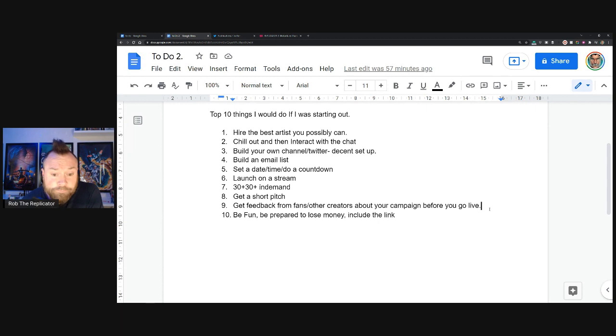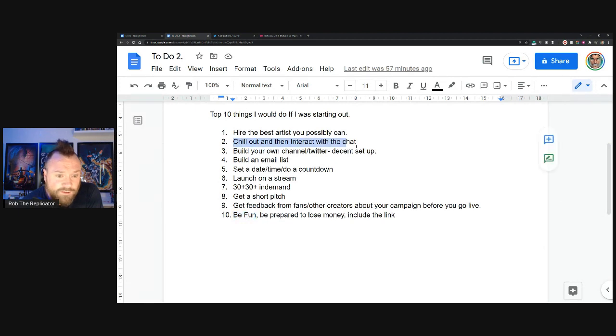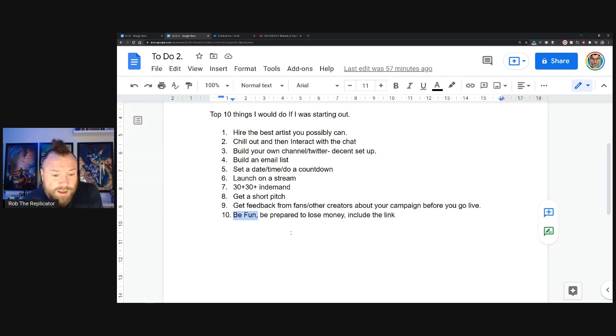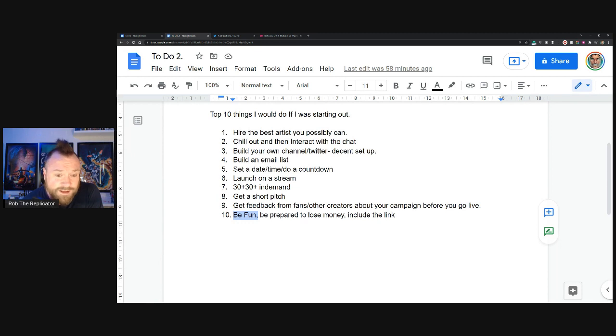The last point is be fun, and it kind of ties back to this one as well. But people want to have fun. They want to have fun over here. So be prepared to take some flack from people, a bit of banter. And have fun while you're doing it as well. I've said that before, but have fun because otherwise it's a lot of work.